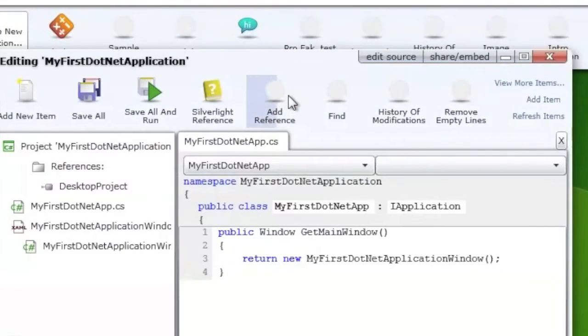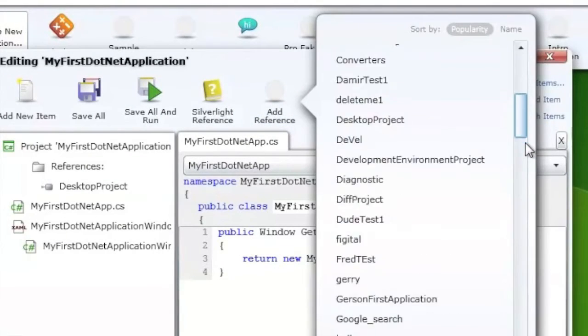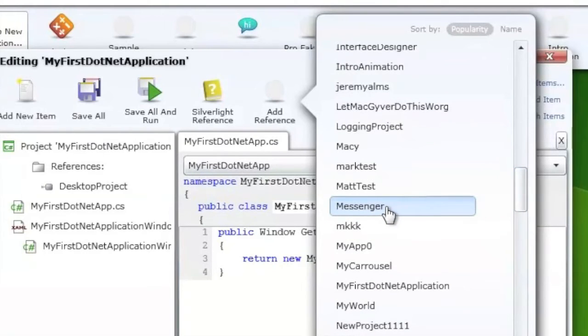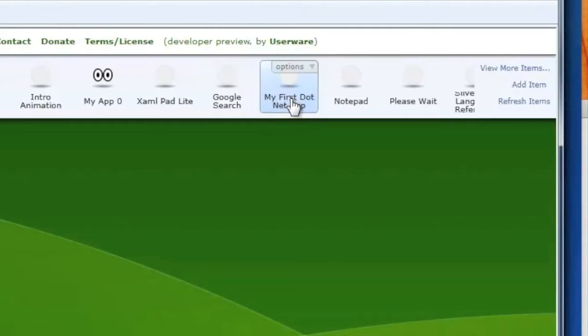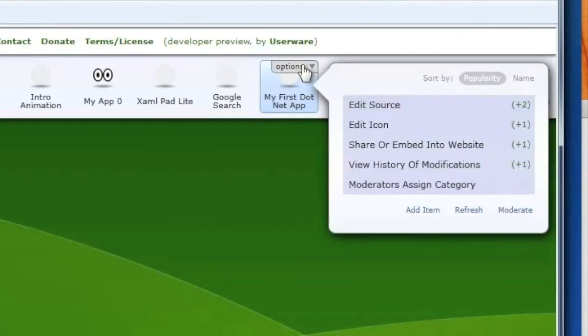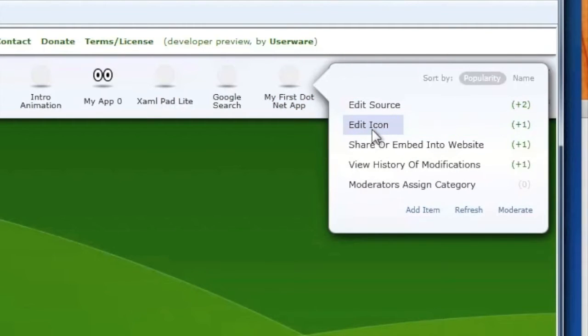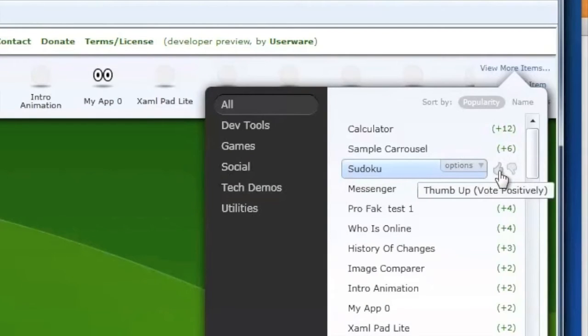You can reference other people's projects in order to reuse their components. Graphic designers can modify an icon right away. People can vote on the best contributions.